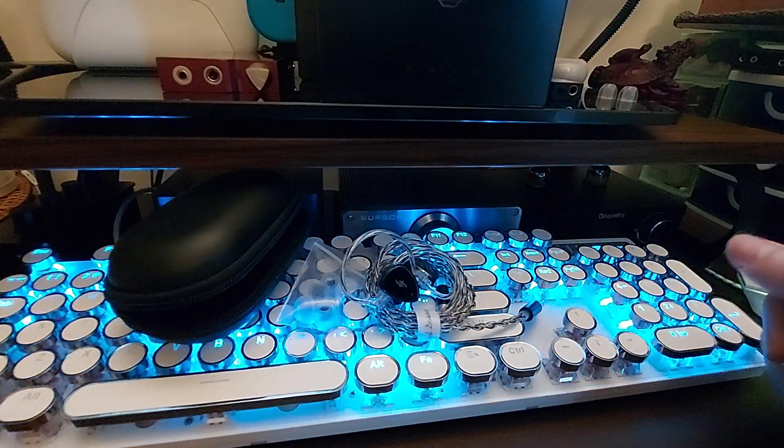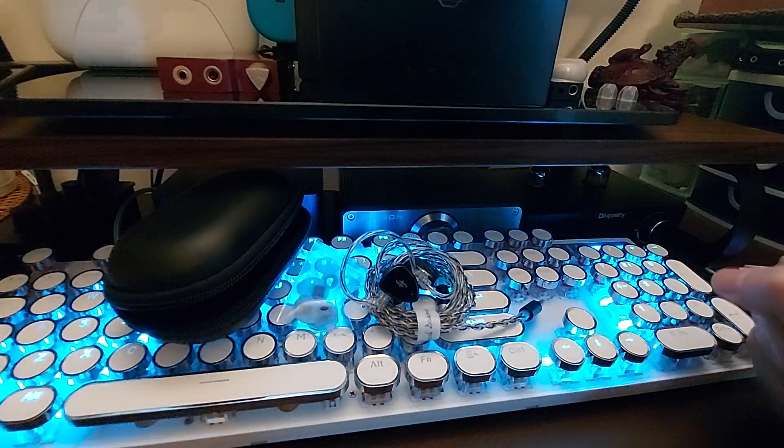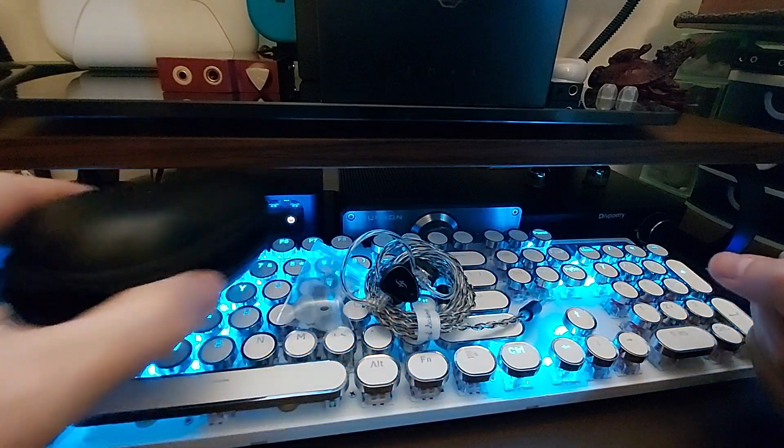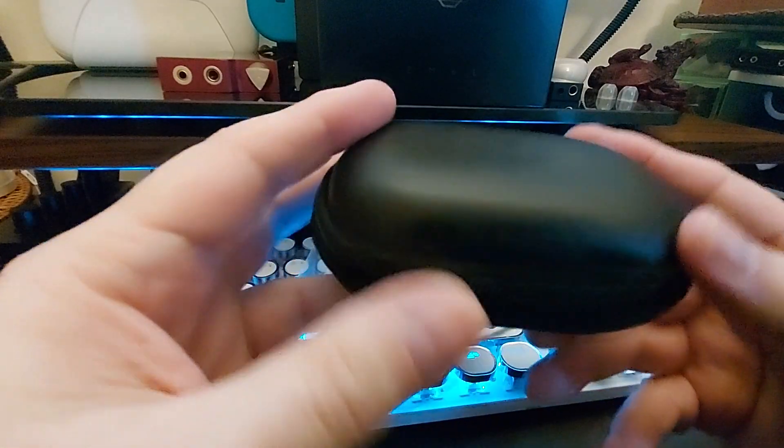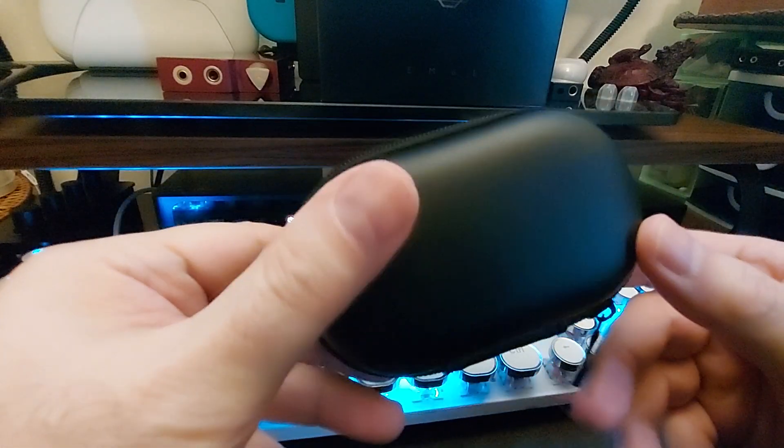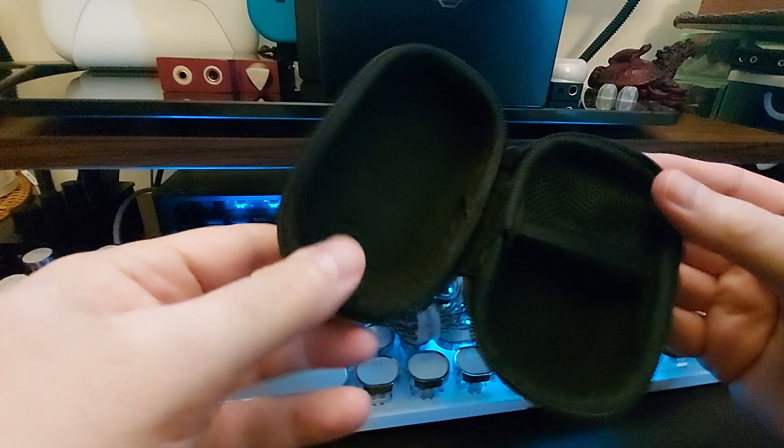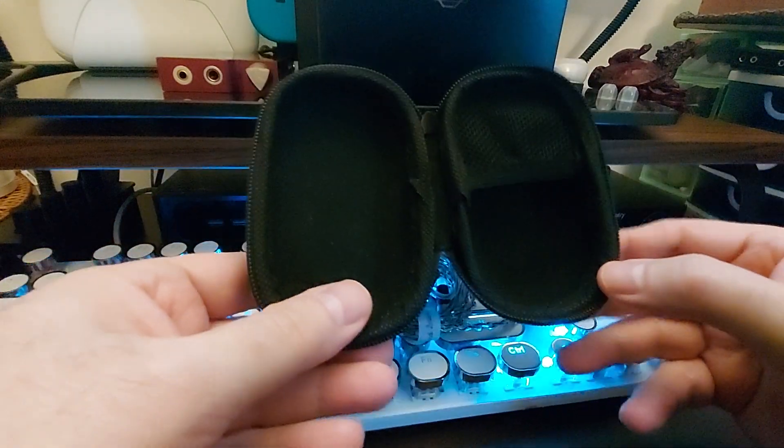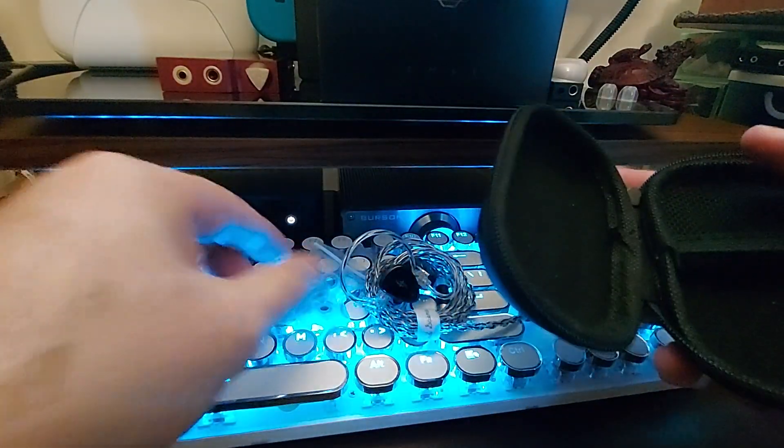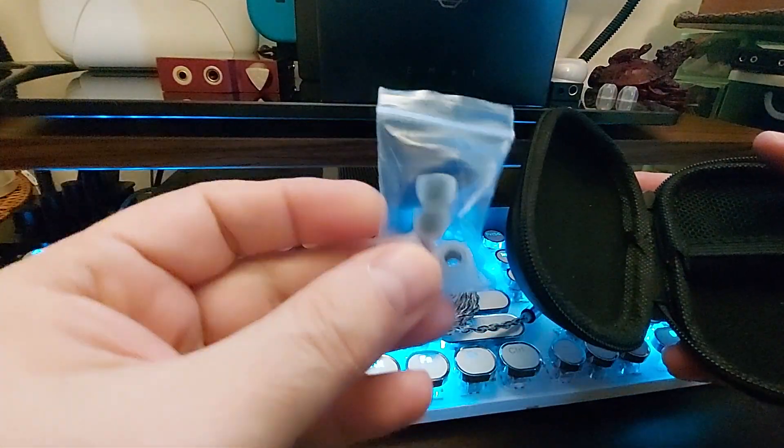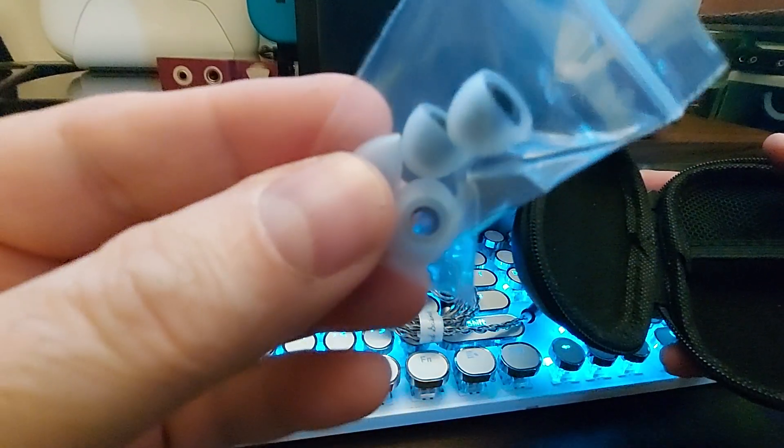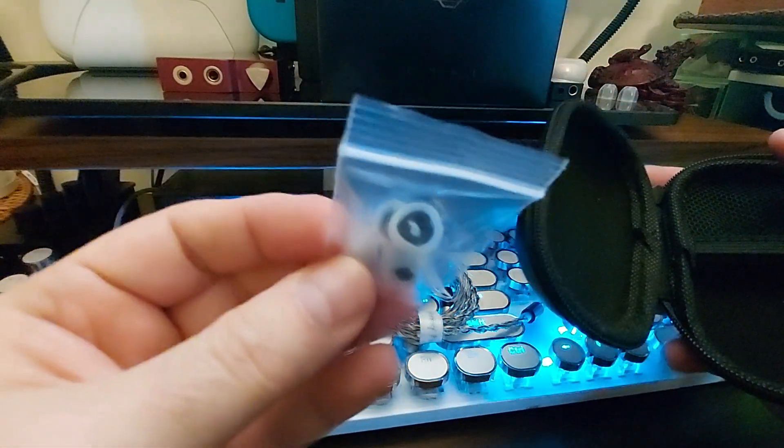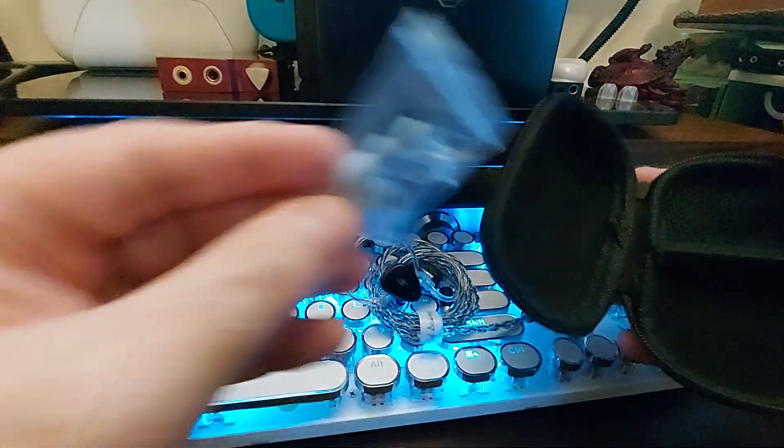Now this doesn't come with a lot of different accessories, but the accessories it comes with are nice. This is a nice case, it's pill shaped, it's got a nice little pouch there, can hold everything. You get these nice tips right here that are decent.